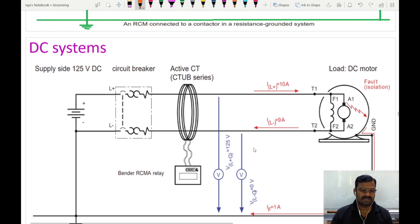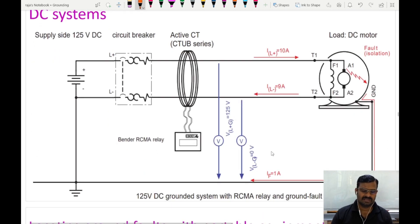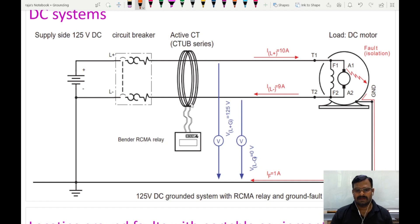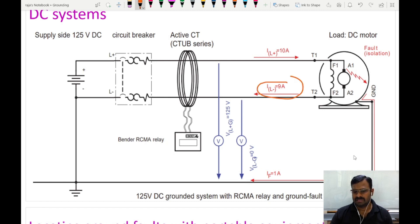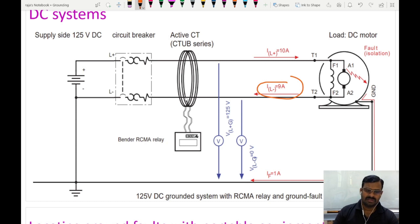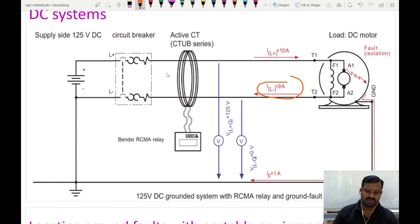In a DC system, solidly grounded devices are connected in much the same way. We use a CBCT and a relay to indicate the fault condition. Here we have 10 amperes of incoming current to the field and armature coil, but the return current is only 9 amperes because 1 ampere of fault current is flowing through the earth. The difference between incoming and outgoing current — 1 ampere — is detected by the CT, which gives a signal to the relay. The relay gives an indication or it can be connected to an MCB to open the circuit.